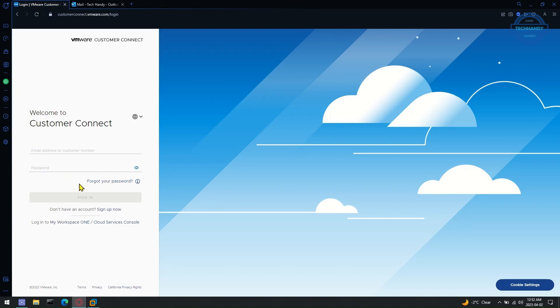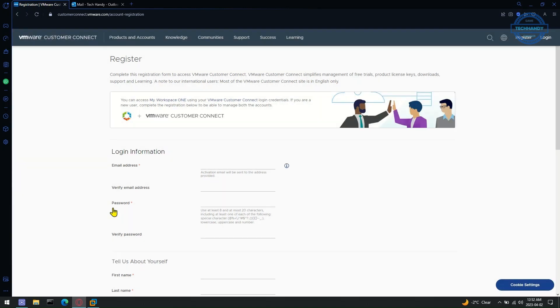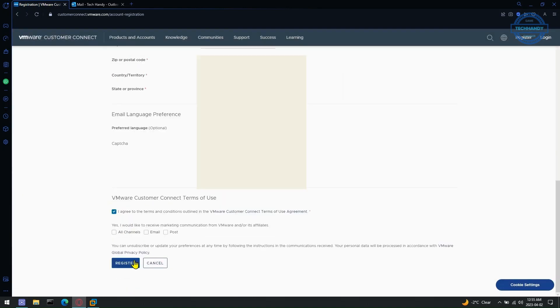If you don't have an account already, select sign up now to create a new account. Fill up the requested field information to register your new account. Once done, click the register button at the bottom of the sign up page.